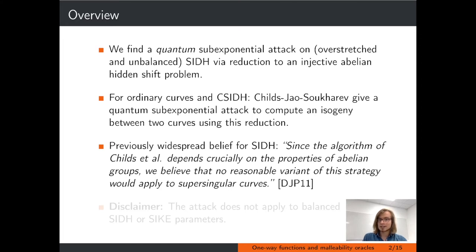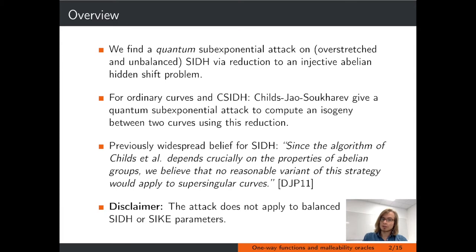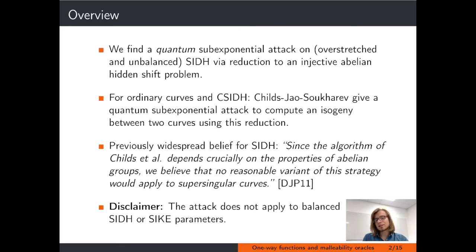However, let me add a disclaimer. The attack does not apply for balanced SIDH parameters as they were originally suggested by Jao and DeFeo, nor does it apply to CSIDH, which is the isogeny-based submission to the NIST standardization process. Instead, the value of the paper consists in showing that a completely different attack vector exists for inadequate parameter choices.